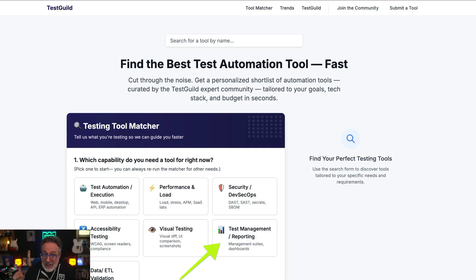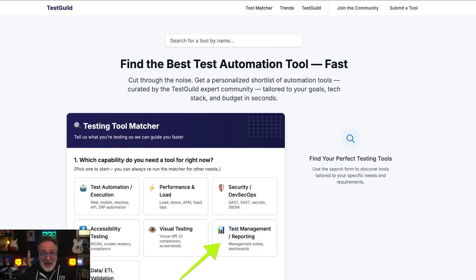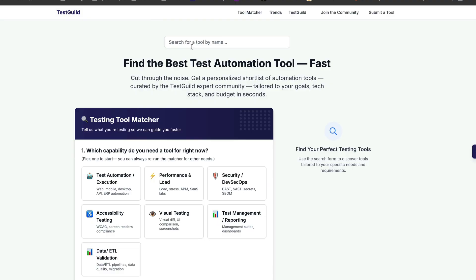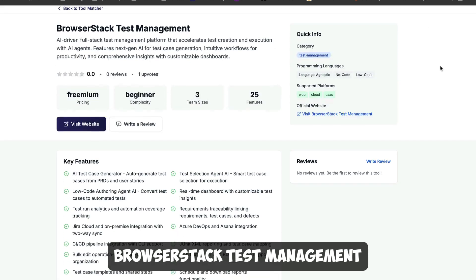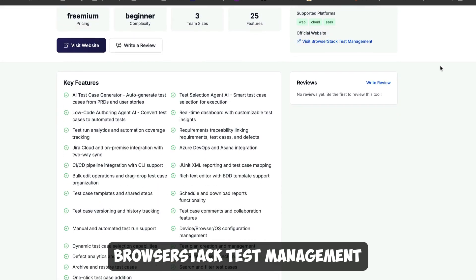Most systems just don't keep up with the realities of modern QA. While building up my test skill tool matcher, I evaluated a ton of test management options, and to be honest, most of them came up short. But one tool really stood out for doing things a little bit differently, and that's BrowserStack Test Management.